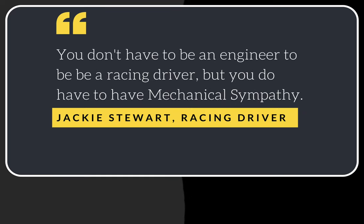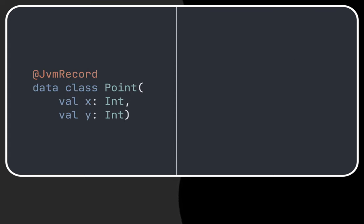As developers we need to understand what is happening at least one level from where we usually operate. Let's start analyzing what the bytecode generated by a Kotlin data class looks like.